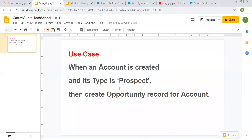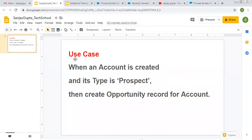Hello friends, I am Sanjay Gupta. I welcome you to Sanjay Gupta Tech School. In this video I am going to demonstrate how you can create a record using Process Builder in Salesforce. Let's understand this use case first.